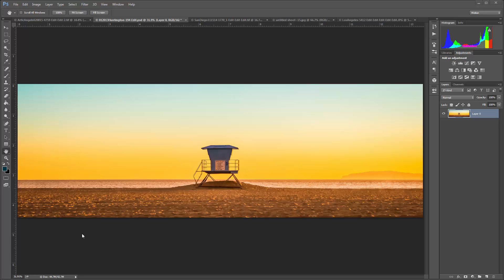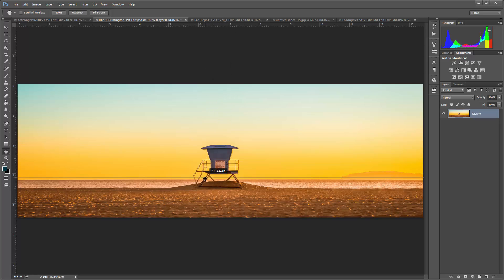Next, you want to make sure that your horizon is perfectly level, otherwise your sphere will not match up properly. I'm just going to grab a ruler and check my horizon line here — and it looks like I'm pretty good there.